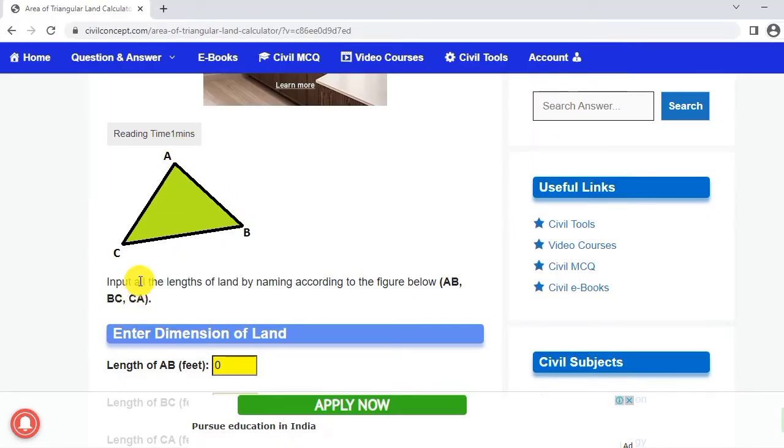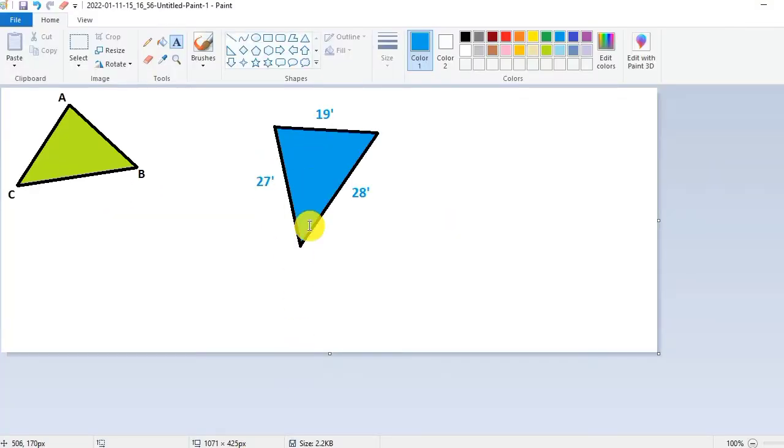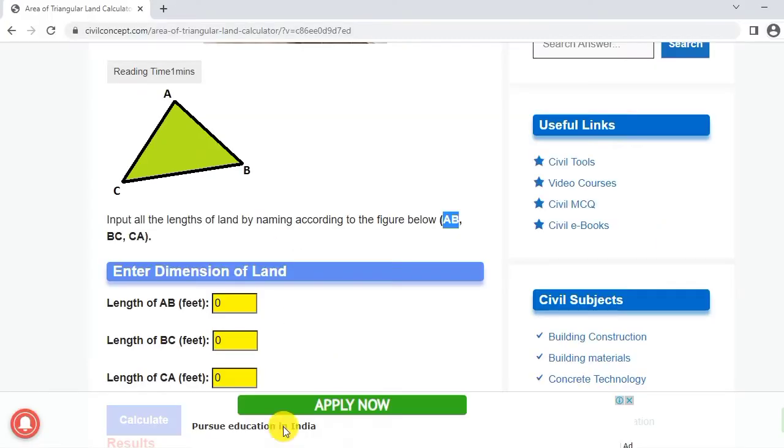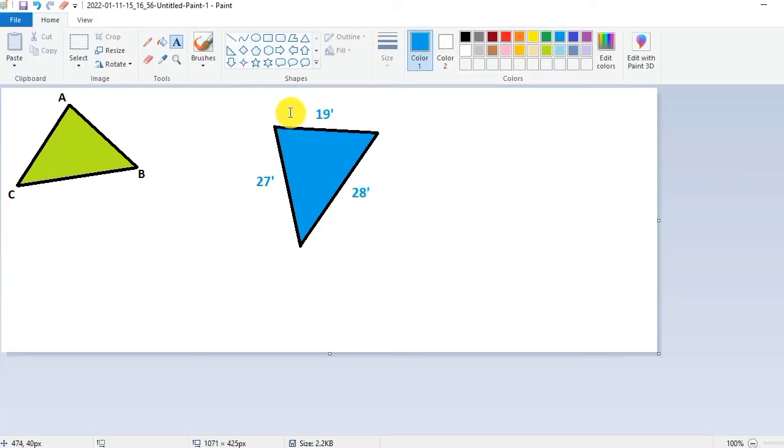First of all we have to provide as input all the lengths of land naming according to the figure below. It is telling us that we have to name our land like this figure. A, B, C are in order. You have to put the naming of this land in order A, B, C.